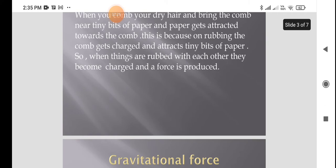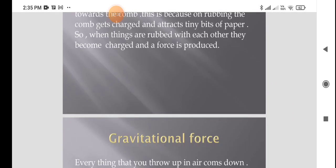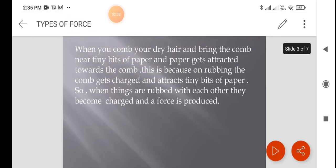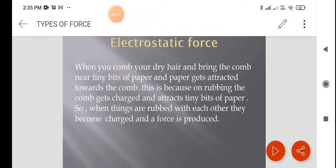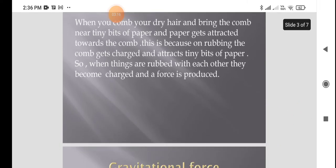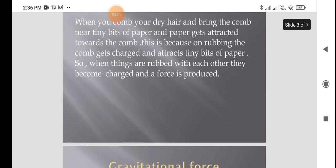Another type of force is electrostatic force. To understand this, do a small activity: comb your hair many times, then make some small pieces of paper. After combing, bring the comb near to the bits of paper — you will be surprised that the papers will stick to the comb. This is because of the electrostatic force created by rubbing.